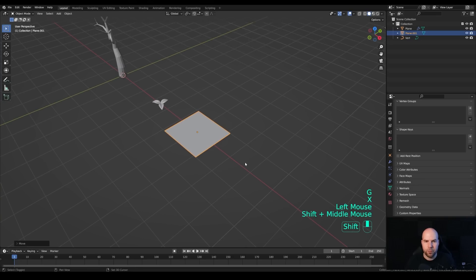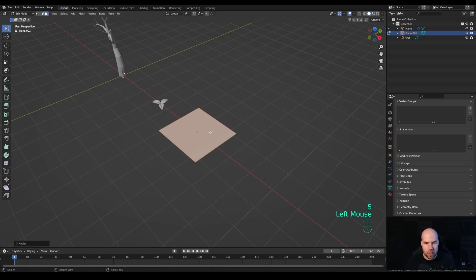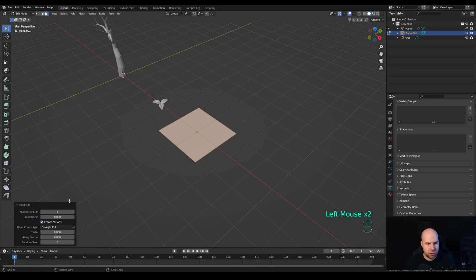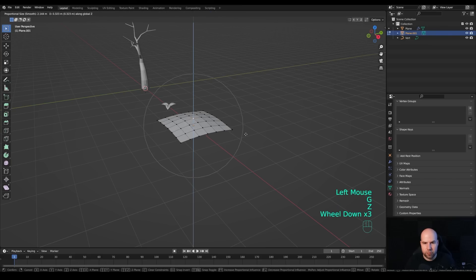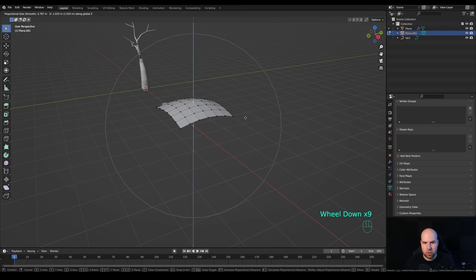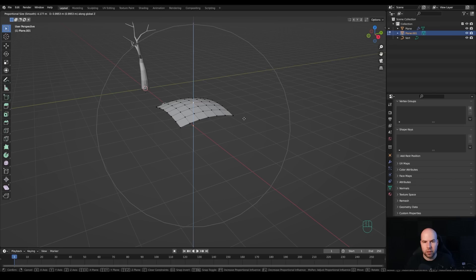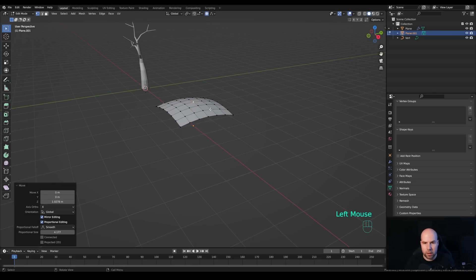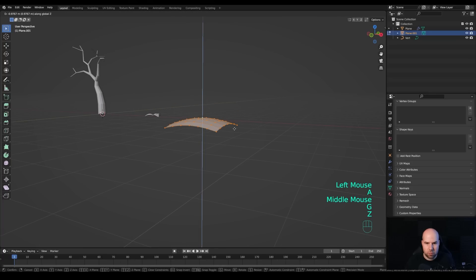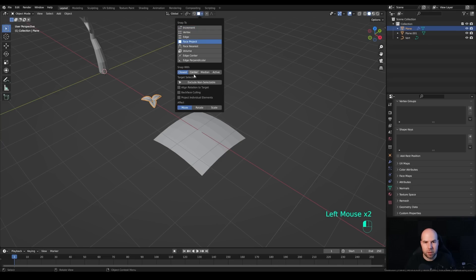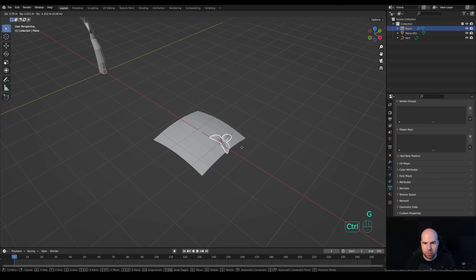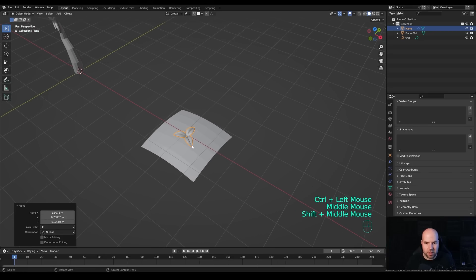Press Shift+A to add another plane. Press G then X to move it aside and scale it down in edit mode. Right-click and subdivide, choosing more subdivisions — it doesn't have to be too dense. In vertex select, enable proportional editing, select the center vertex, press G then Z and move it up with a very large falloff to create a dome shape. Disable proportional editing, press A, then G and Z to move it back down. This plane will serve as a template. Set snapping to 'Face Project' with 'Align Rotation to Target' and 'Project Individual Elements' enabled.